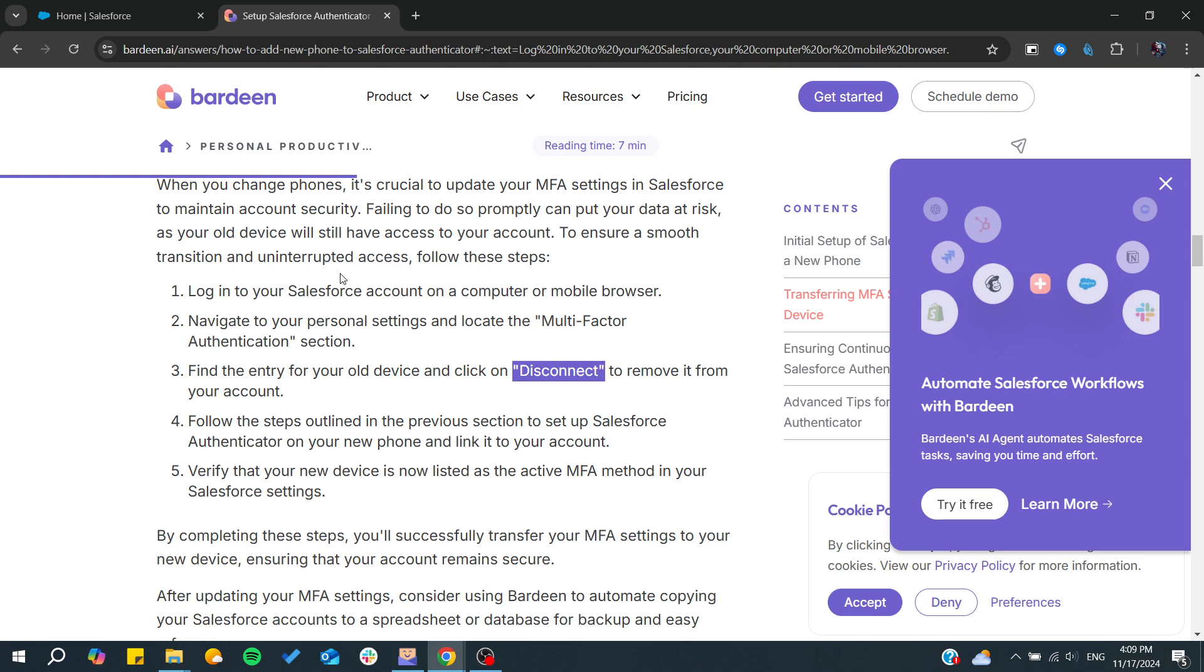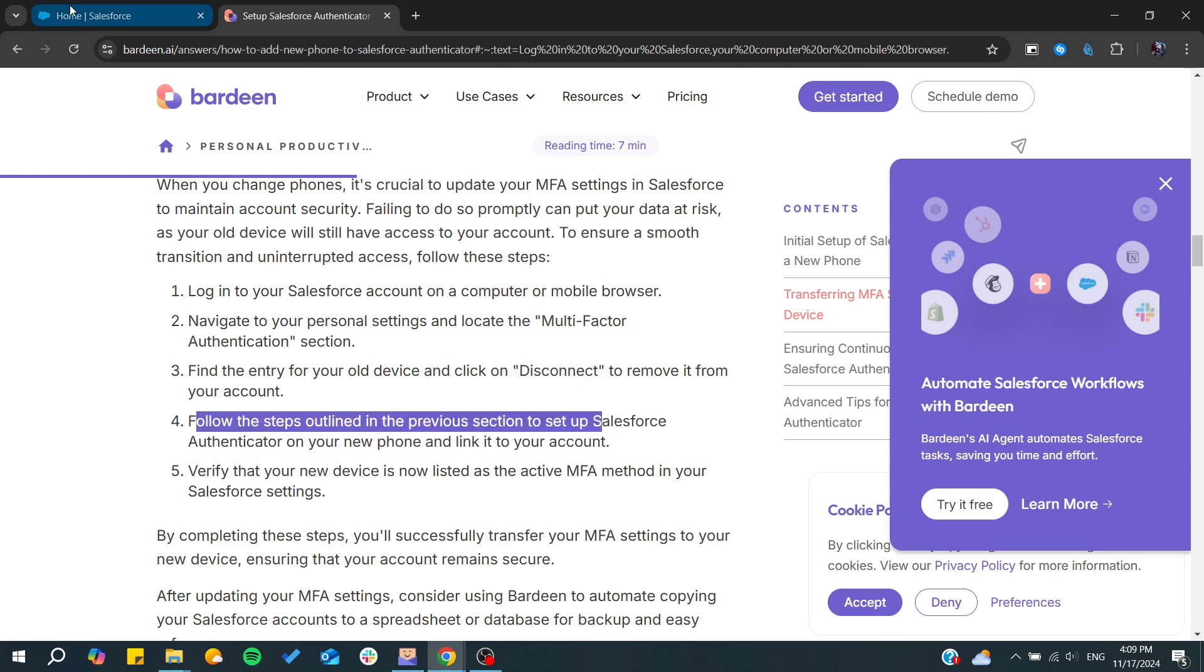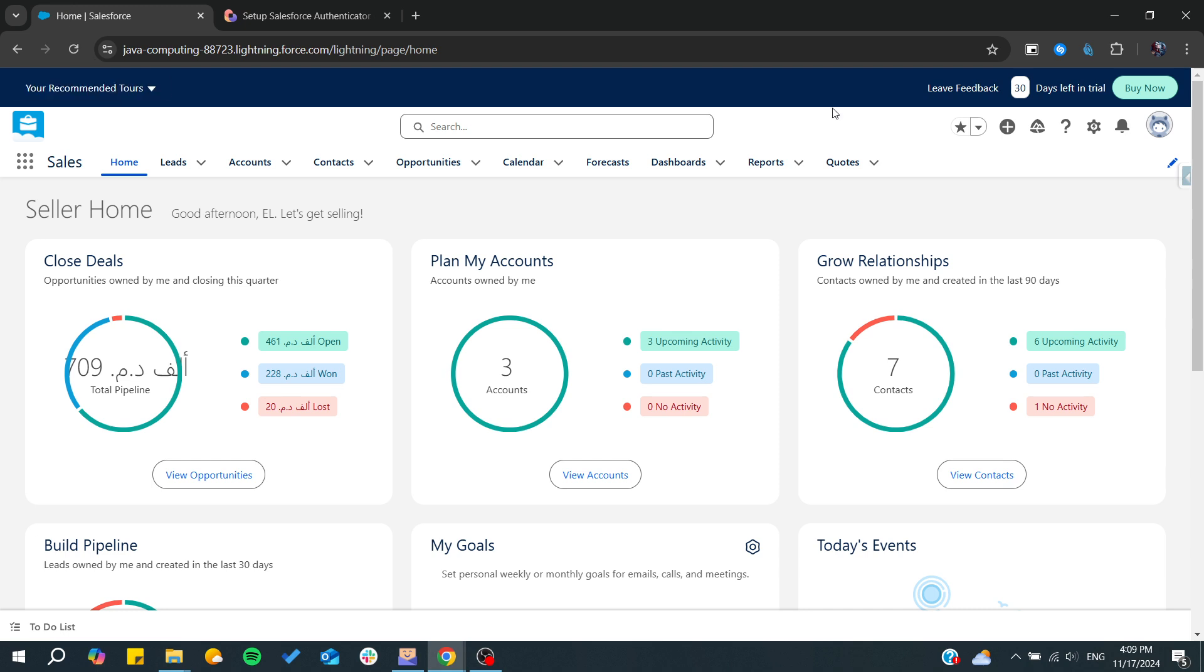Then you will need to disconnect that device or authentication method and add the new one.